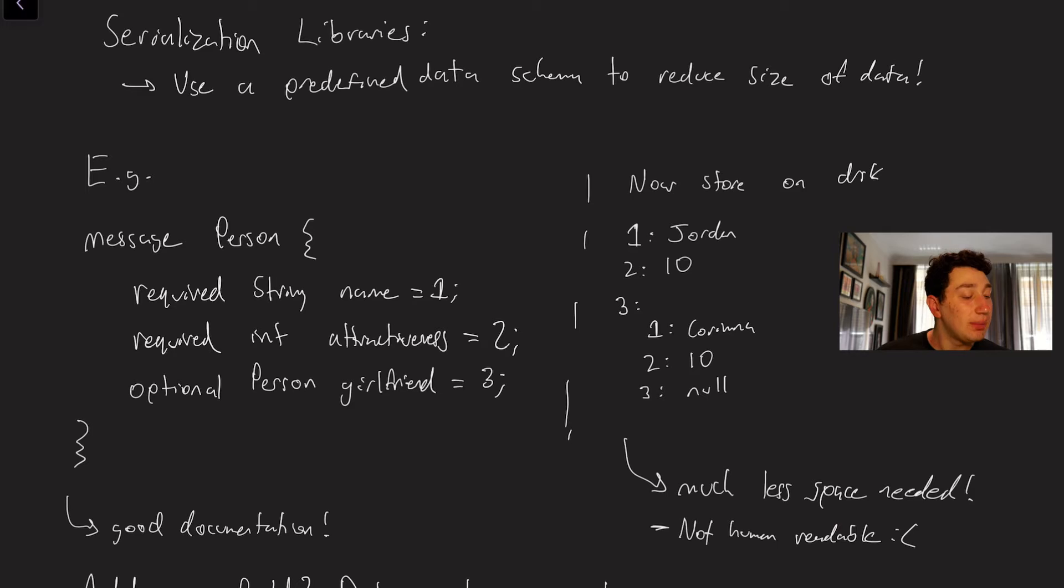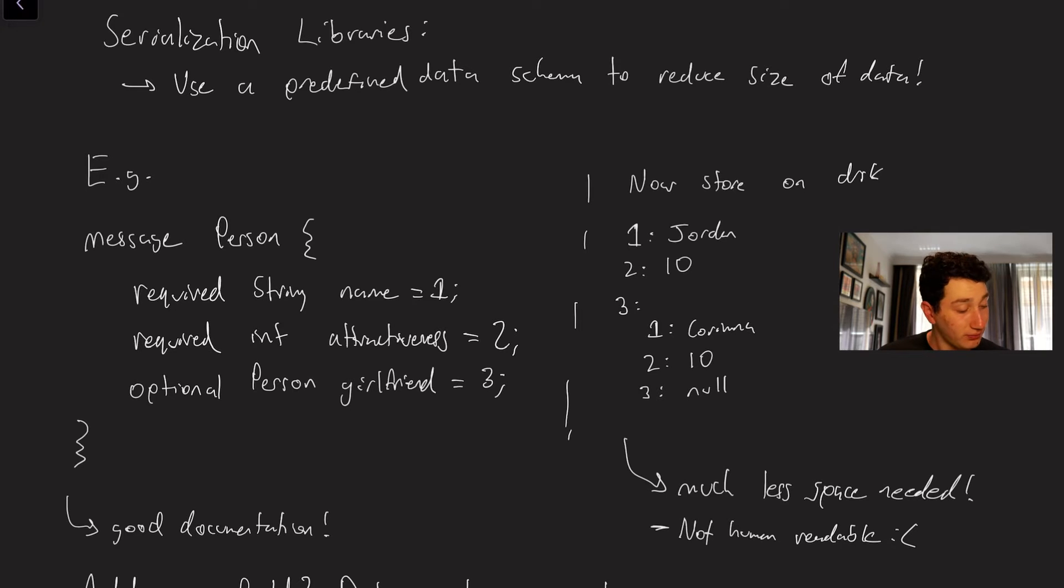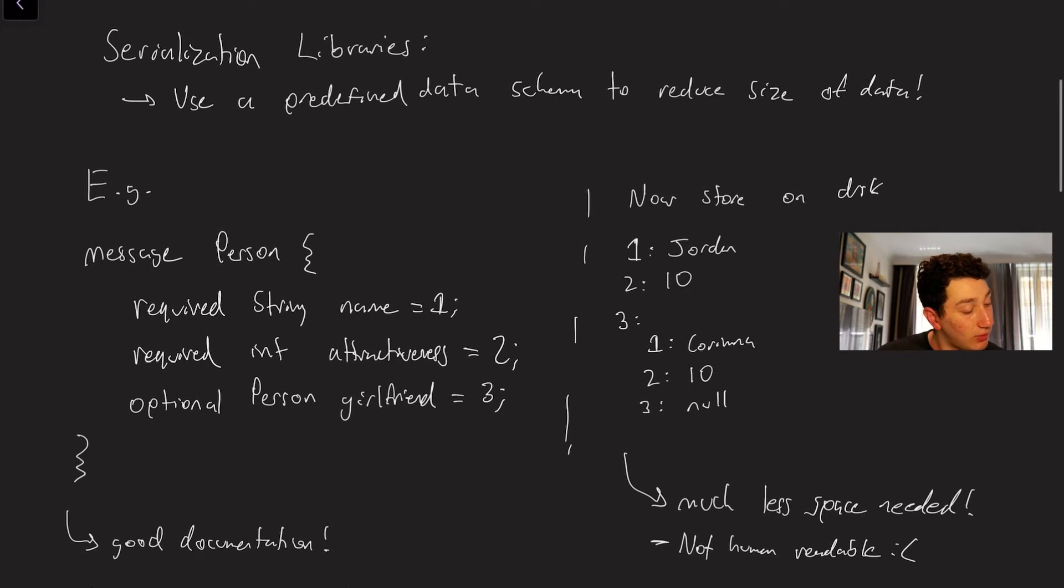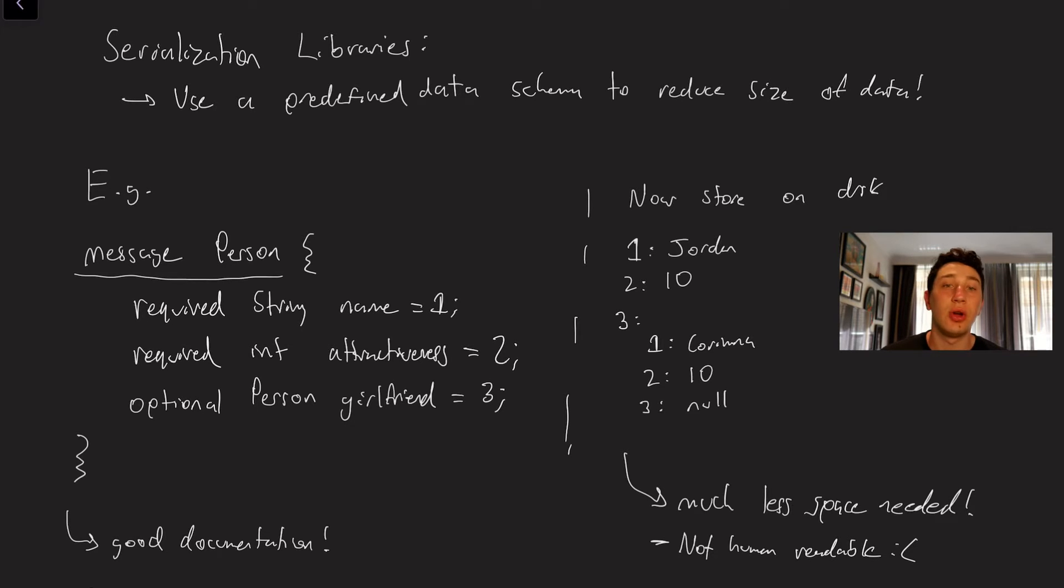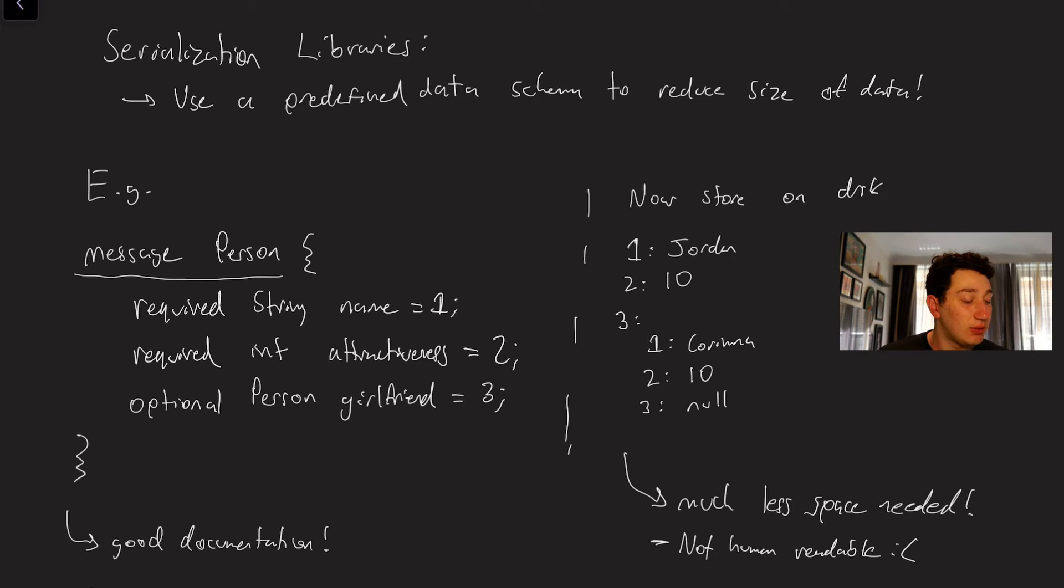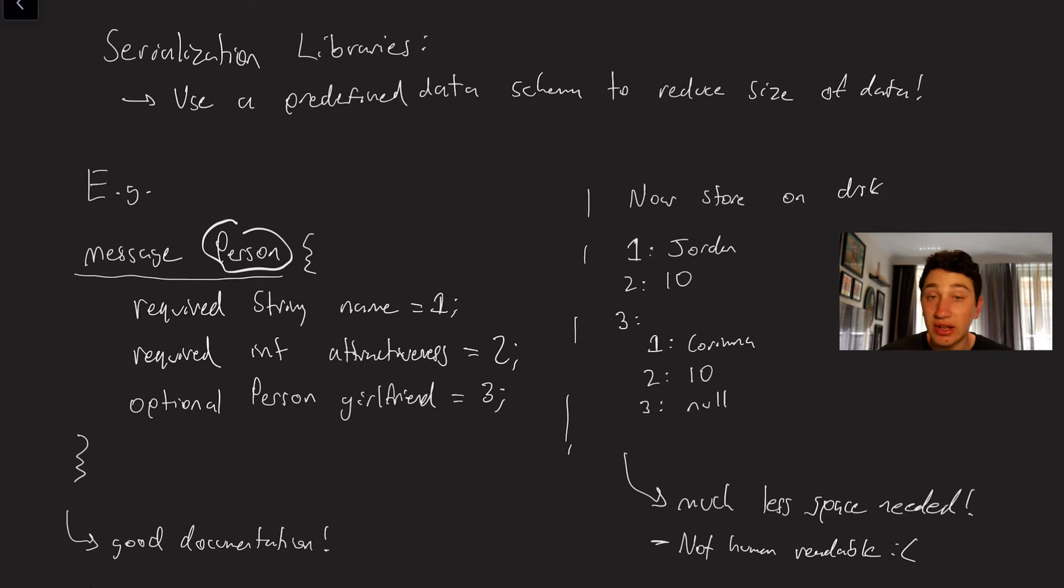So the example of serialization libraries that I'm first going to talk about are things like Google's protocol buffers and Apache Thrift. And the way these work are as follows. So we've got basically some sort of message so a message would just be think of it as like the row of your database and in this case it would be named person.